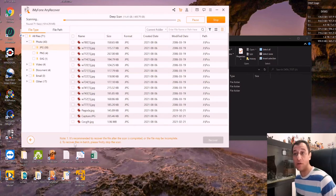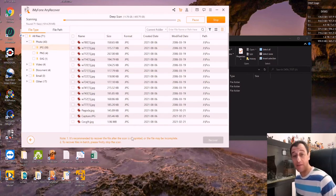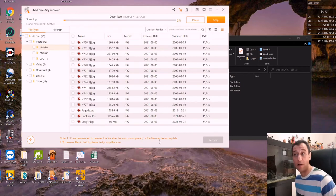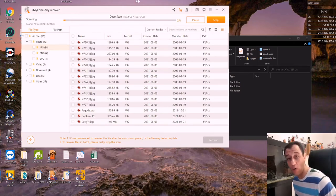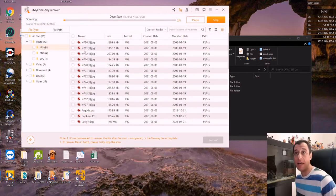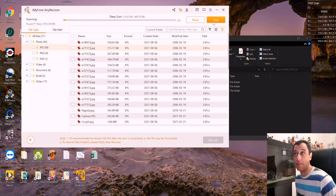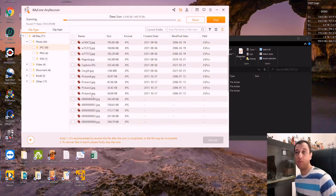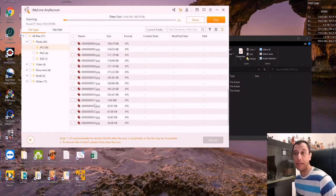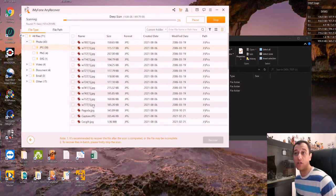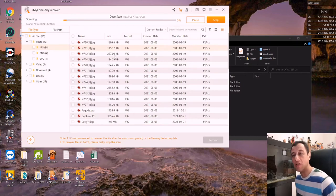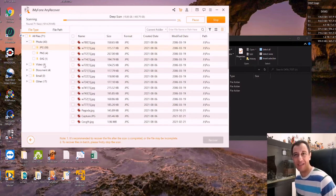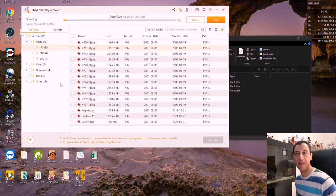Down here it gives you a note that it's recommended to recover the file after the scan is completed or the file may be incomplete. So it is recommended to actually let it go through the whole deep scan and then recover the files. Even though here it seems to give you the option that you can kind of just stop the scan and then recover. So to recover files in batch, please first stop the scan. So if I were to stop this scan right now and I'm happy with what it's already found here, I can actually just recover those. So I could try that as well, but I'm going to let it go through the entire cycle because I'm really curious on what else this is going to find here. So I'm just going to let that go through the process and I'll be right back.